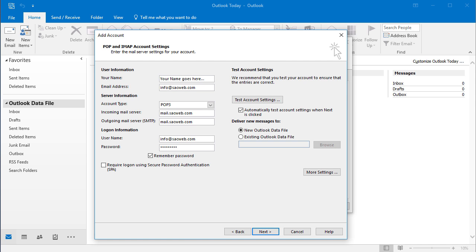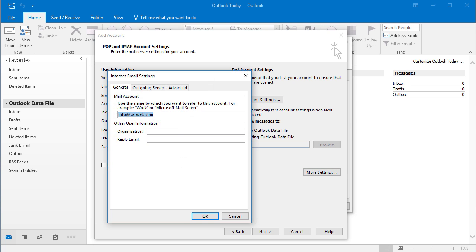Then you would click on the More Settings tab. That would bring up this window.